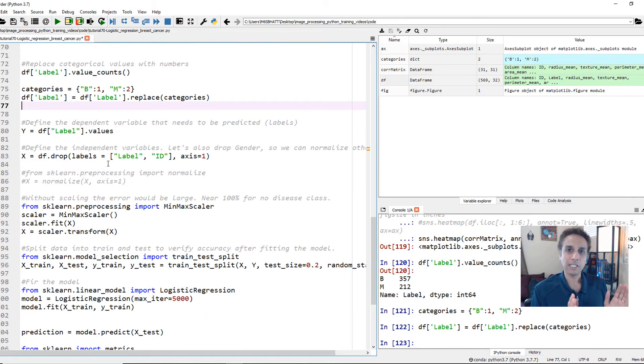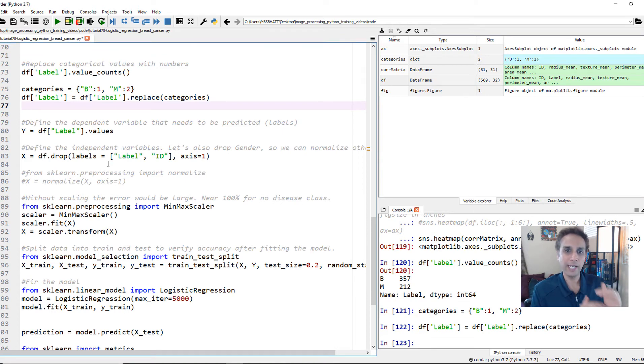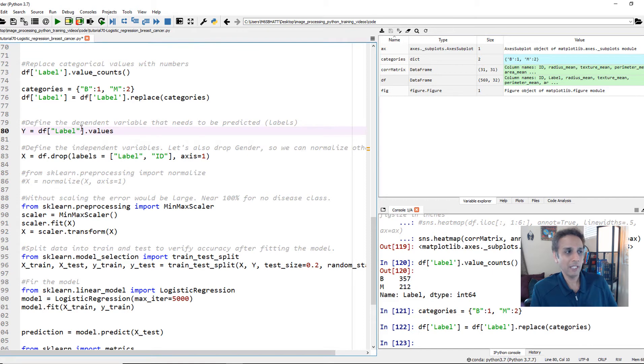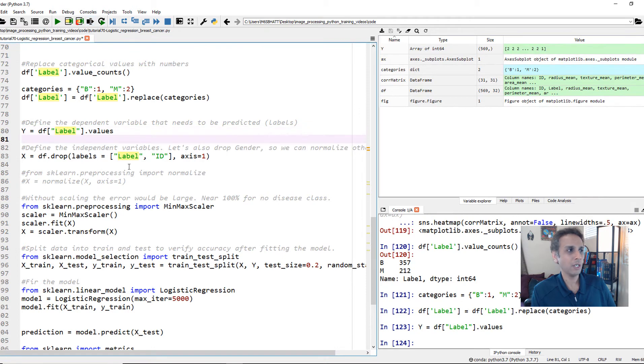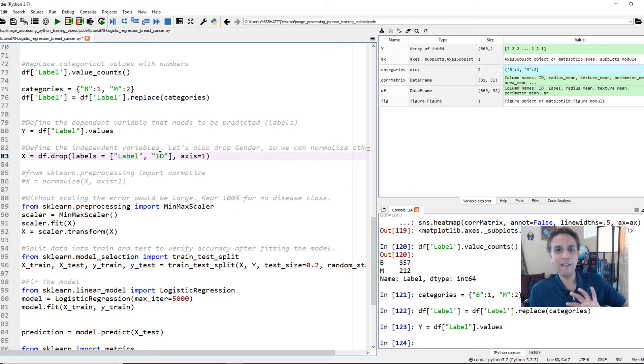This is all data preprocessing. Now we are all set to assign, define our Y and X. What is our Y? Y is our label values. That's it. So in our data frame, the column name label is my Y. And from my data frame, drop the column names label and ID, and everything else is my X. That's what this is.